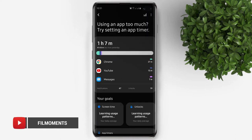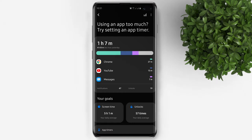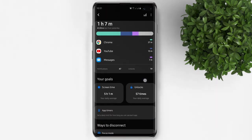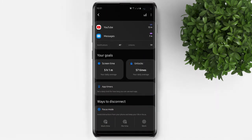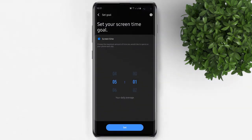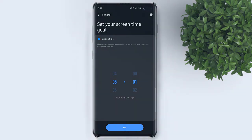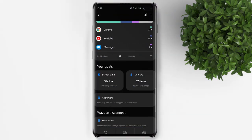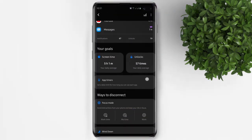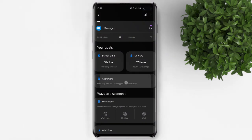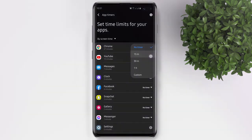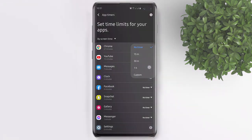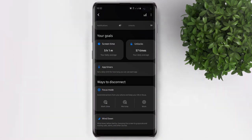There you will see your screen time for each app. You can set your screen time goal to limit the maximum amount of time you would like to spend each day on your phone. You can also set a time limit for each app like 15 minutes, 30 minutes, 1 hour, or set a custom time.